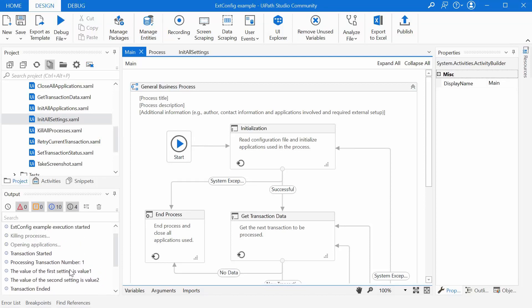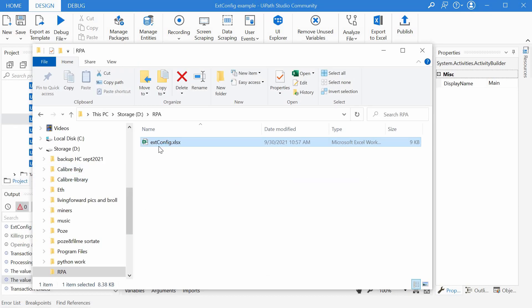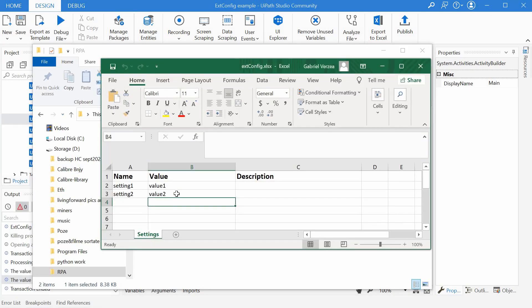And here they are. The value of the first setting is value one and value two. These are the values we had in the external config file right here.